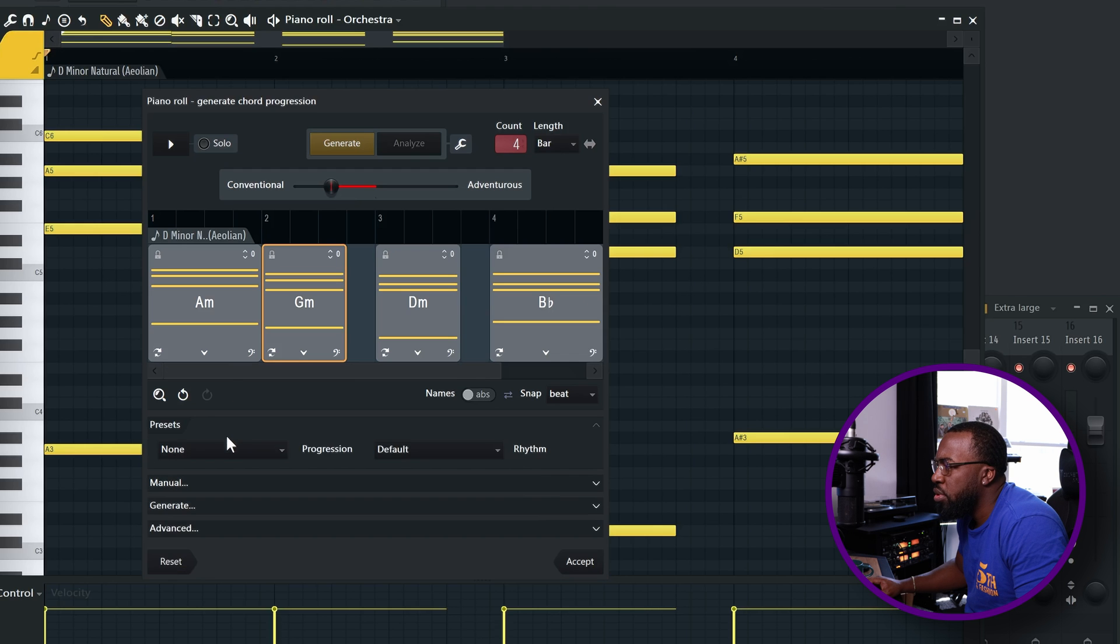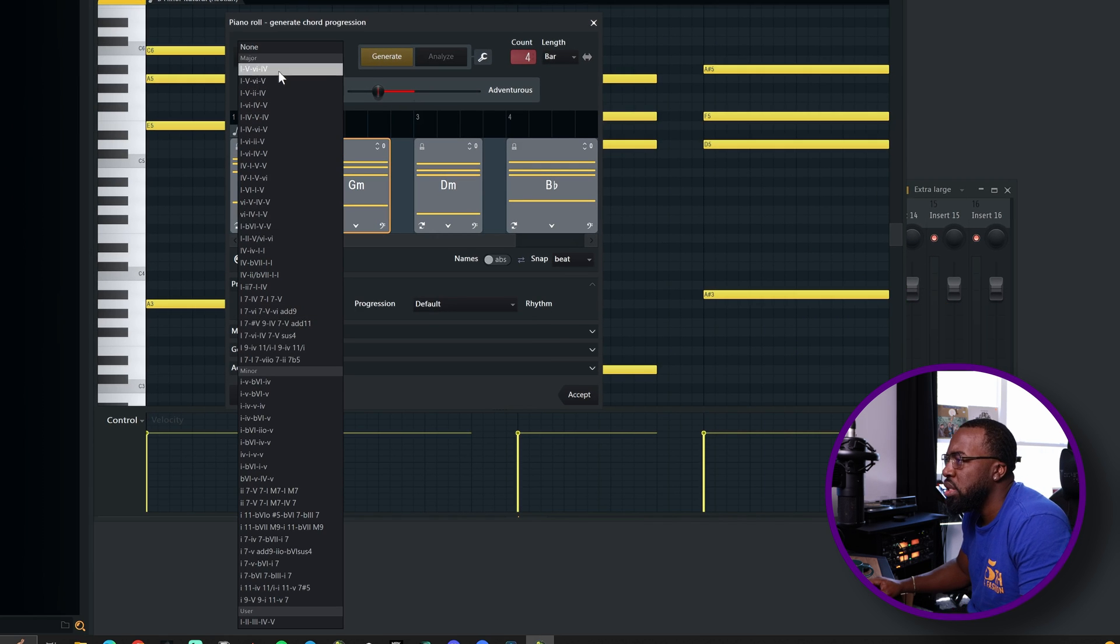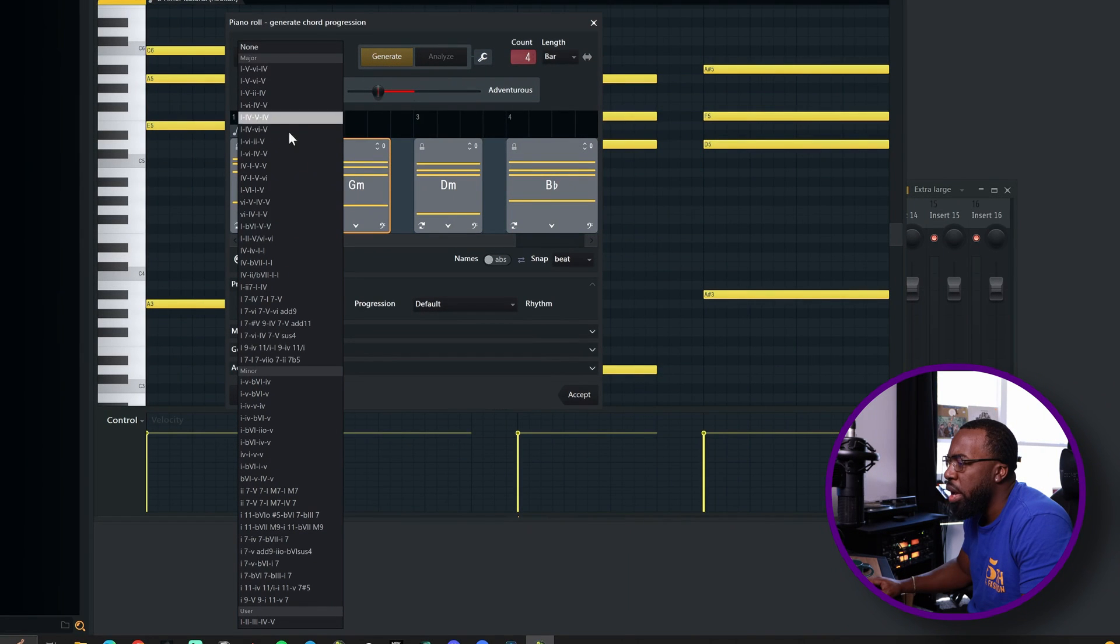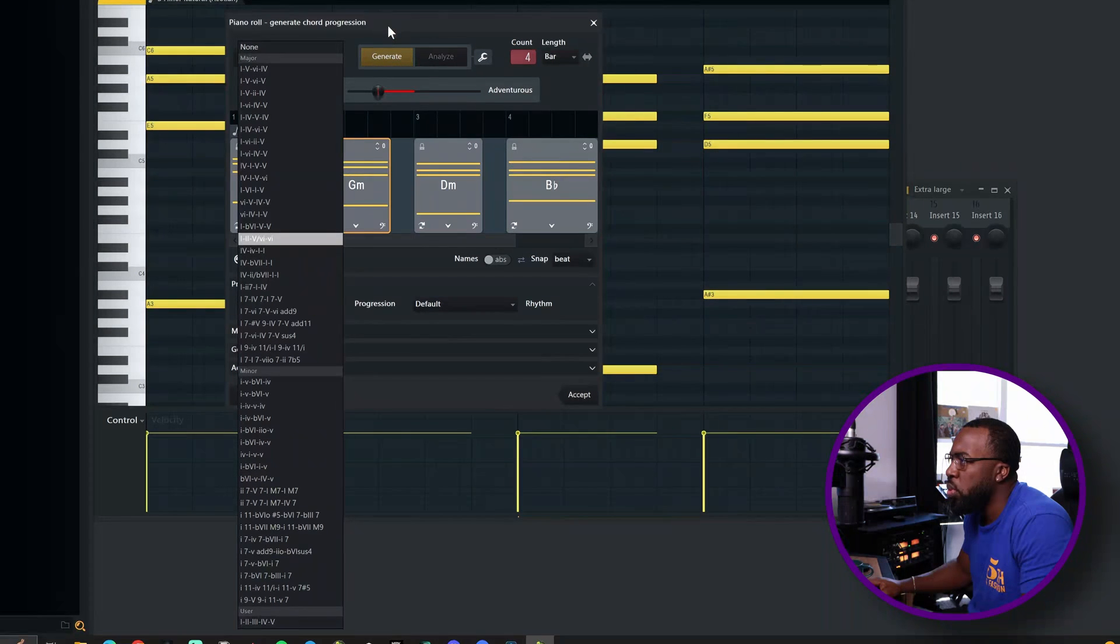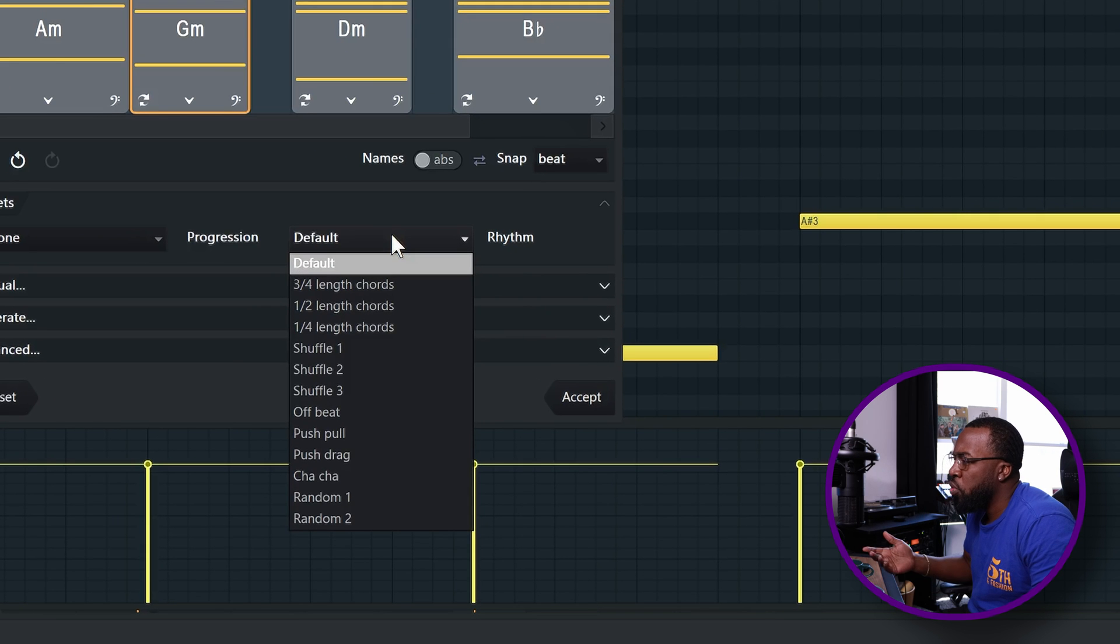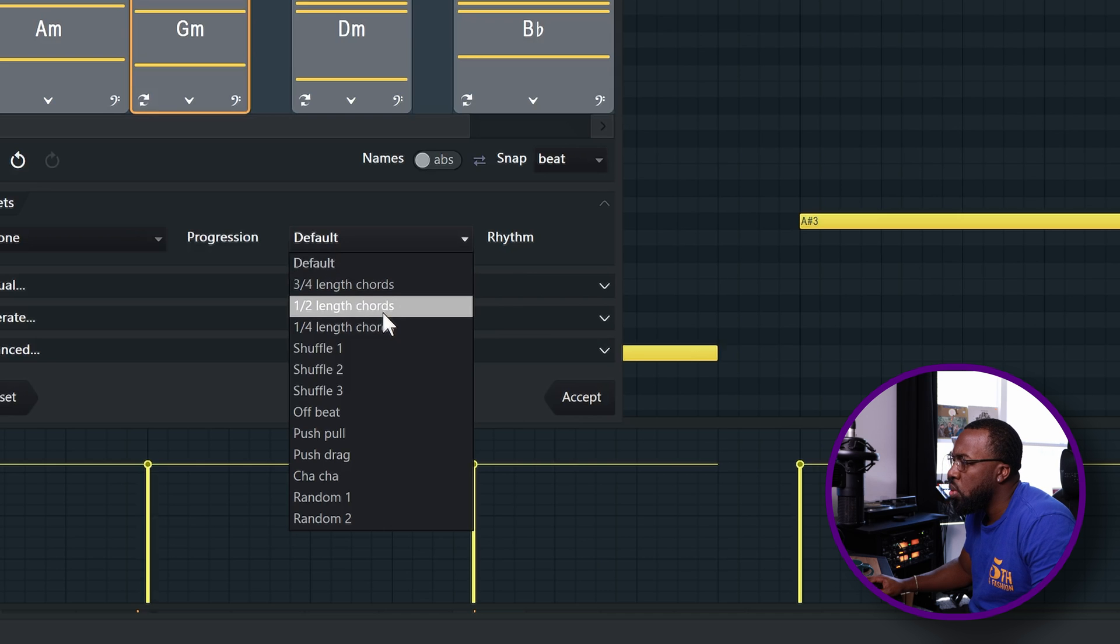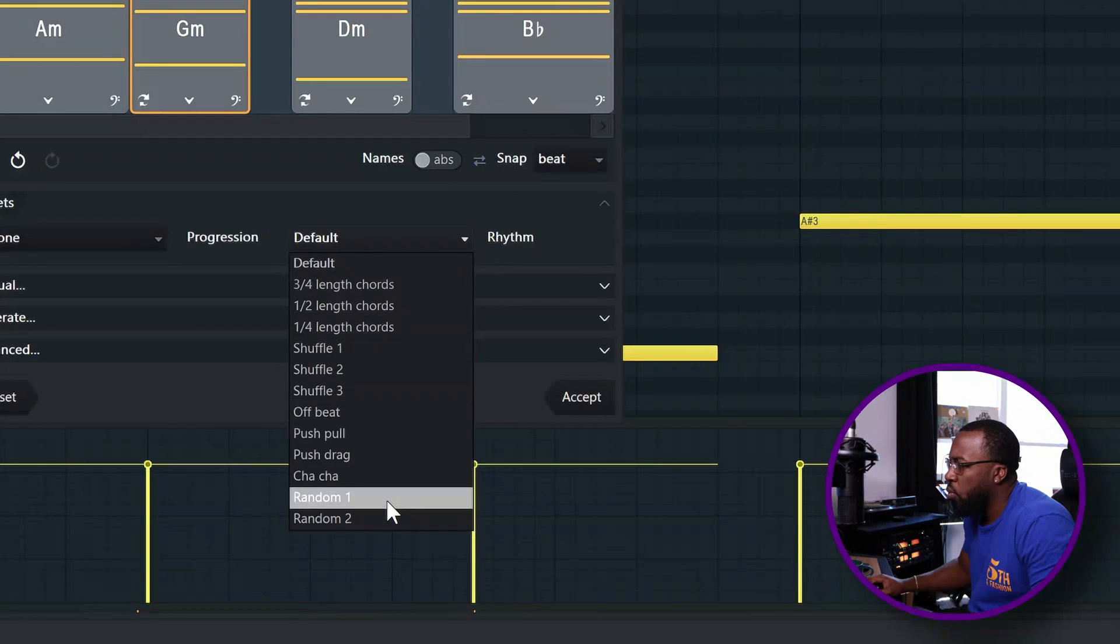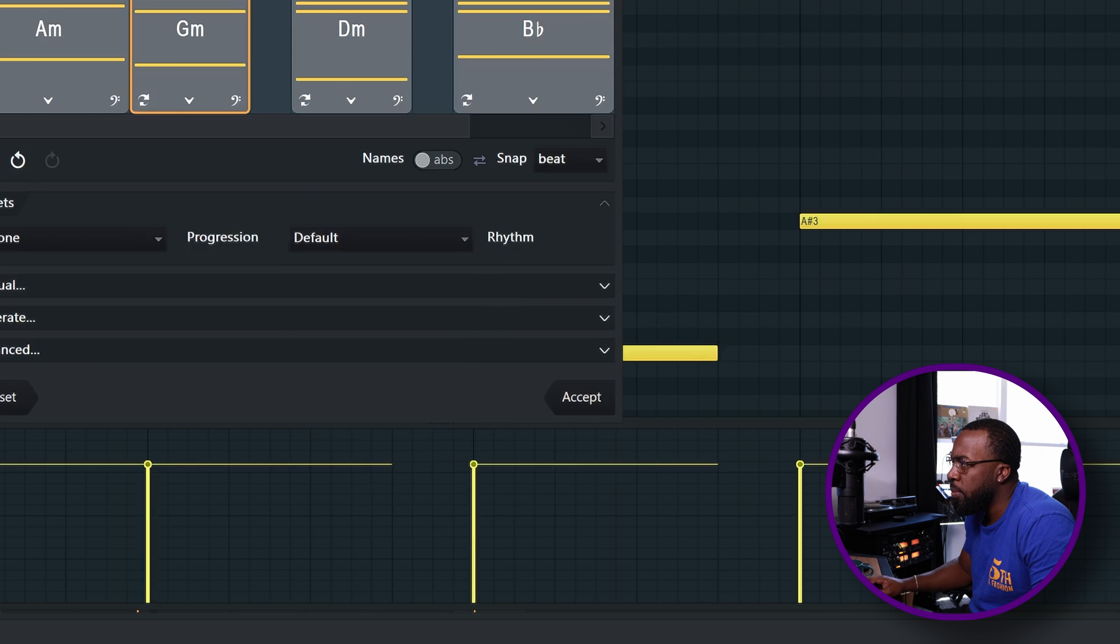As far as presets go, they already have a ton of preset chord progressions in here that you can come and choose from in both your major and minor scale. And then you can, of course, save your own user progressions as well if you want to use them more than one time. You can also change the rhythm of your chords, whether there are three quarter length chords, half length chords, quarter length chords, shuffle, off, random. So you have a lot of different options there as far as the rhythm of the chords themselves.